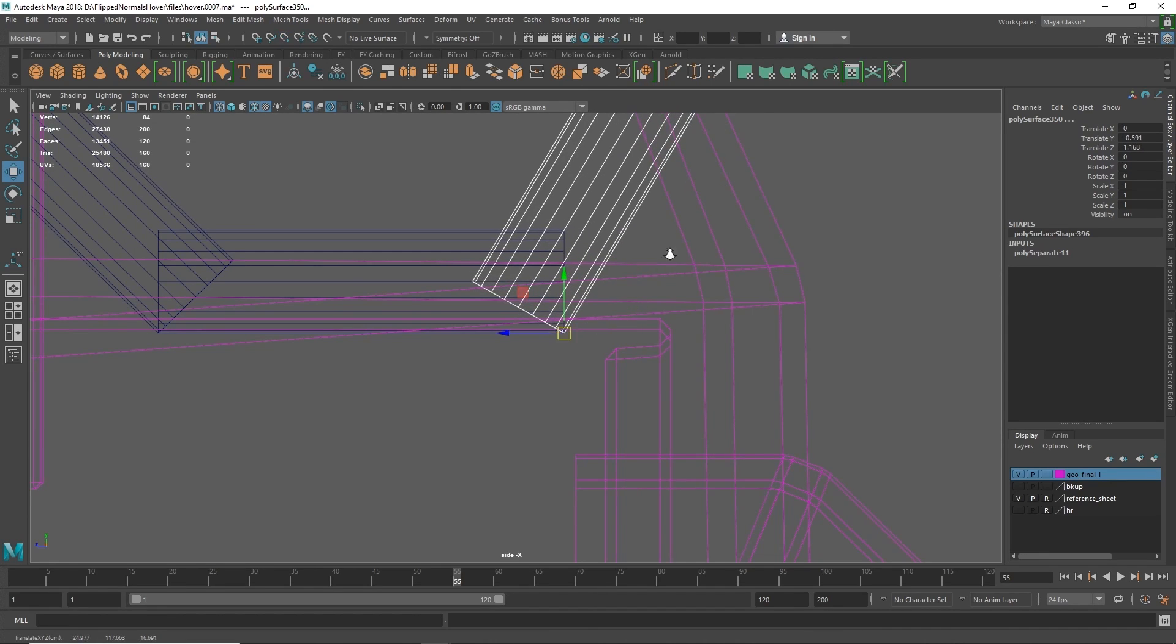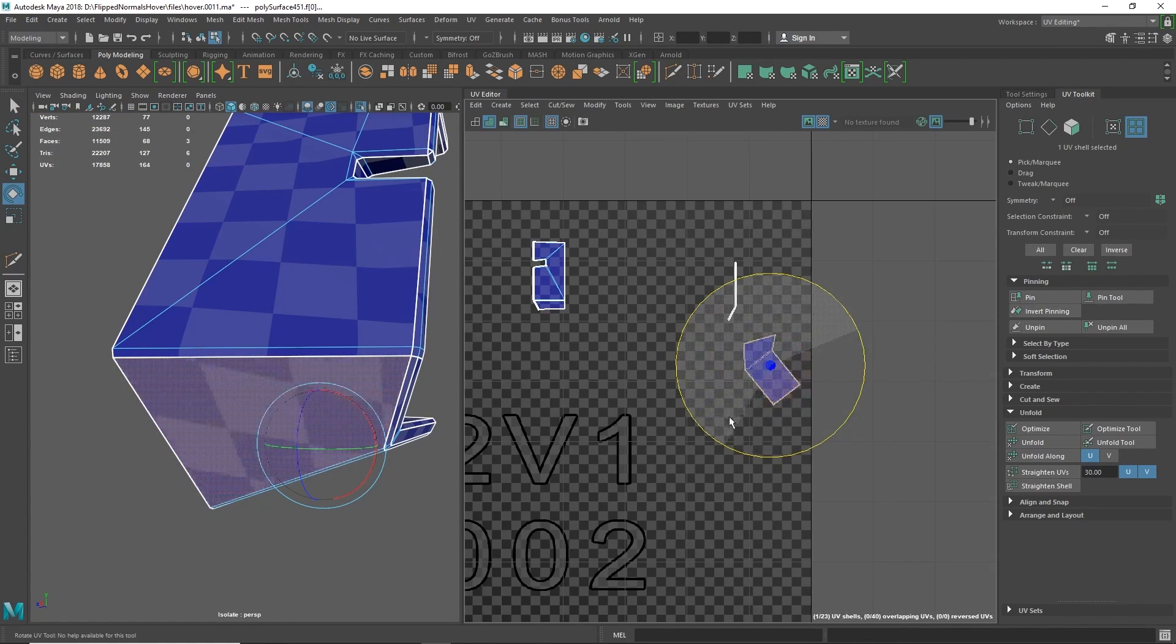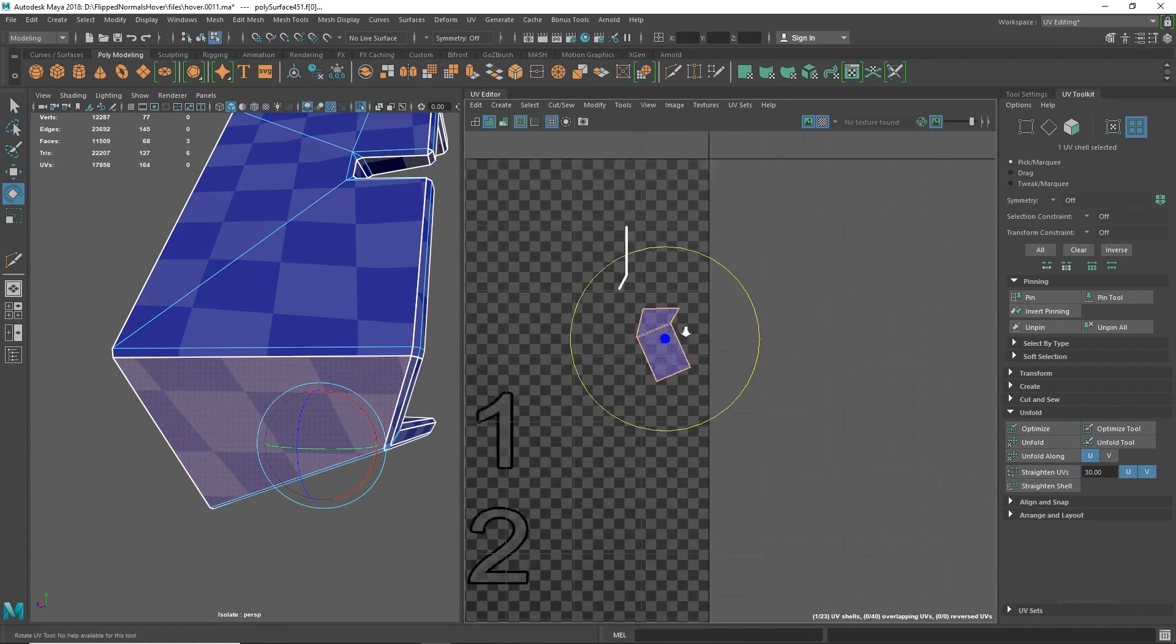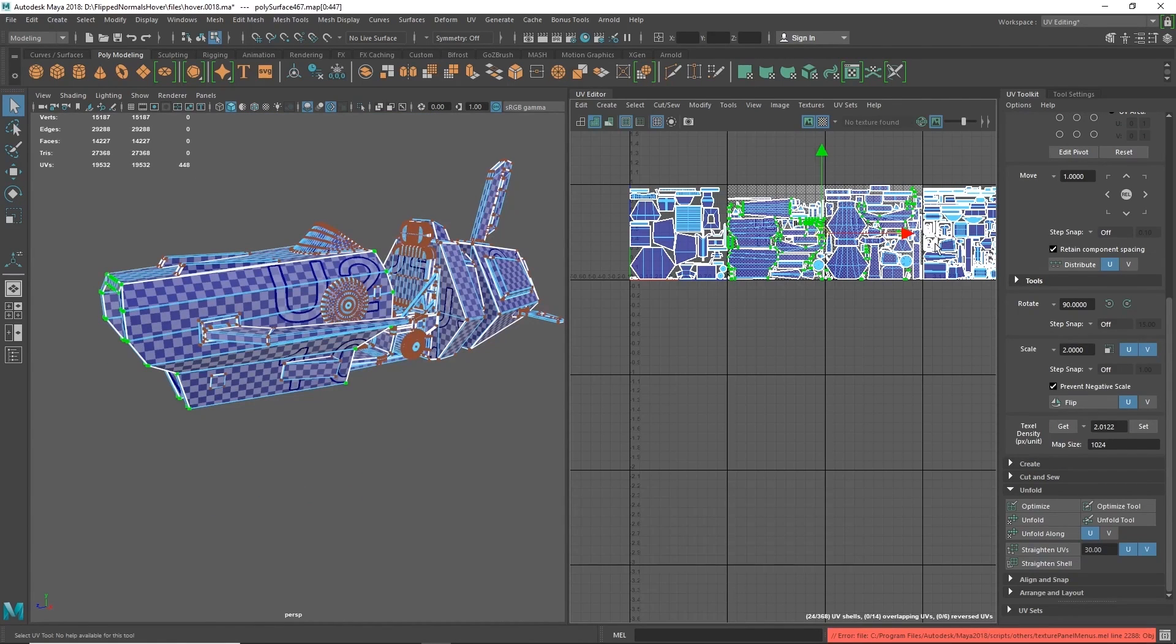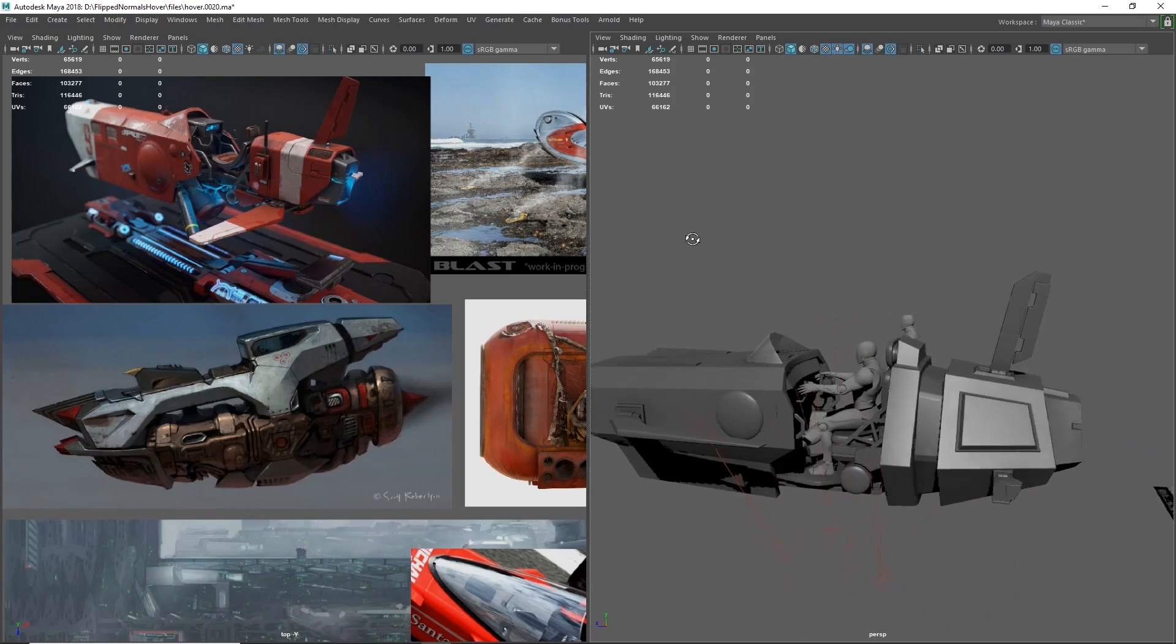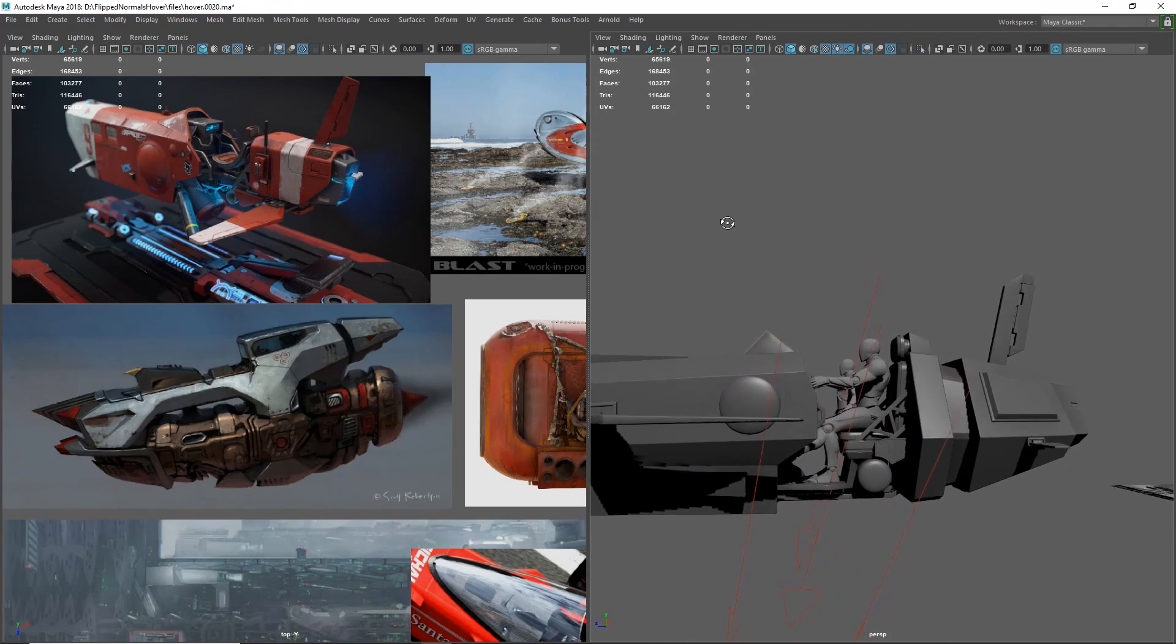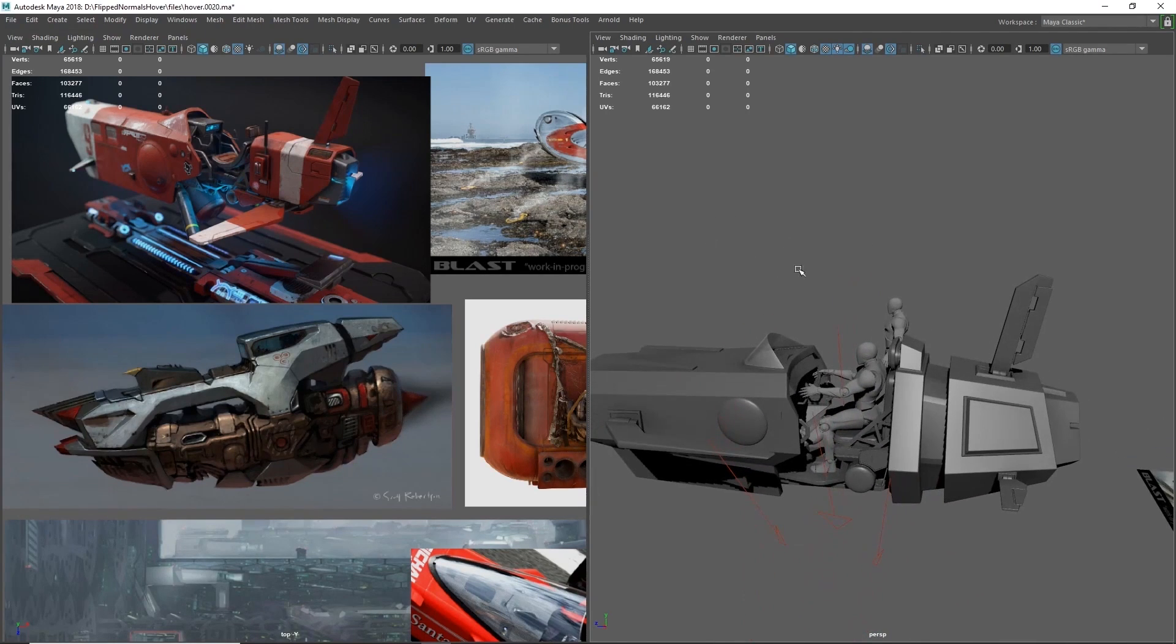In this tutorial, we will focus on creating this hover vehicle to the level of cinematic quality, but also to be used in game. We will be putting a lot of thought on the design and functionality, so it can also be usable for regular gameplay.